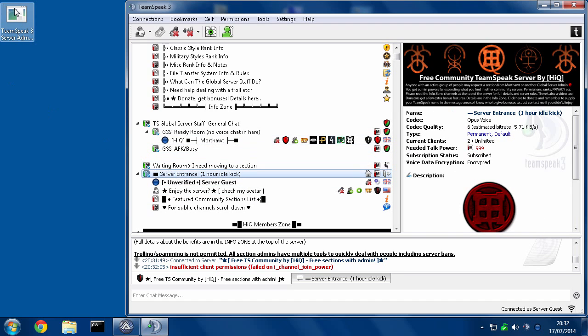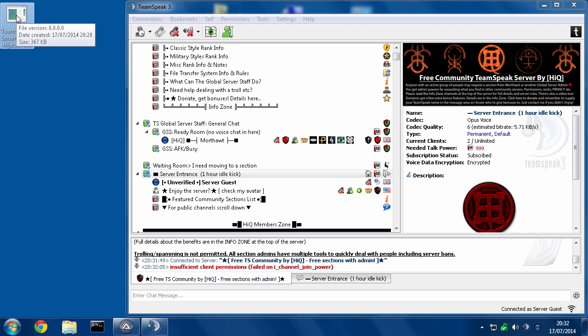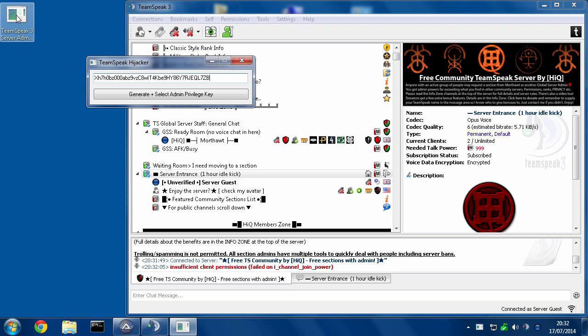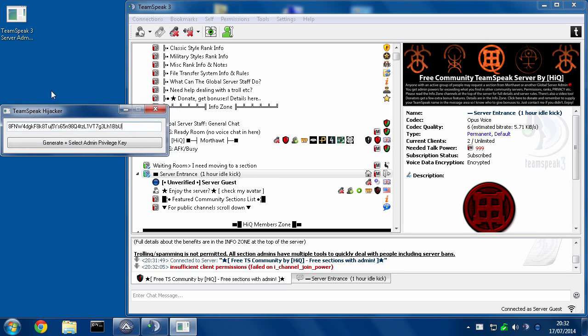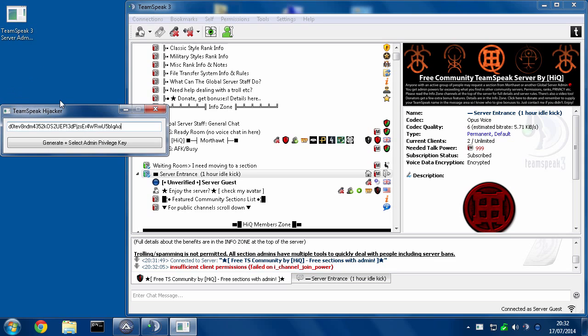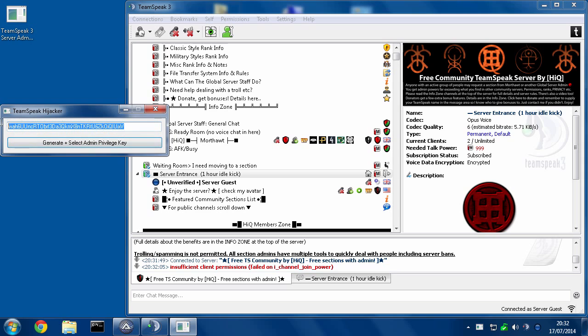Alright, so I'm going to run this program here. TeamSpeak 3 server admin hijacker. Now what this is doing is creating random privilege keys. So I'm going to press this button to generate one and display it to me instead of all of them at once. OK, so now here's a code. I'm going to copy that.